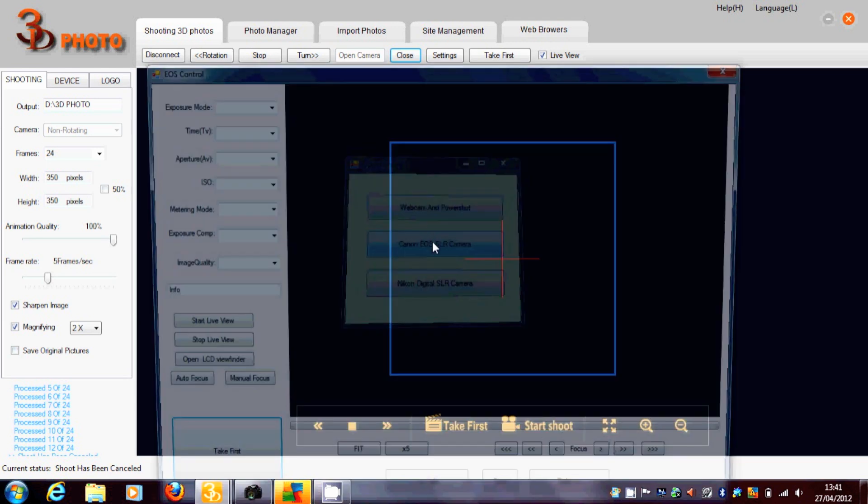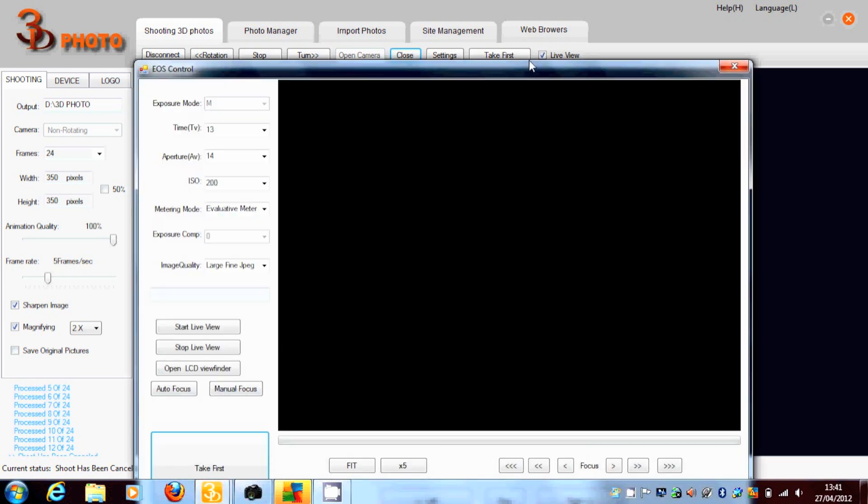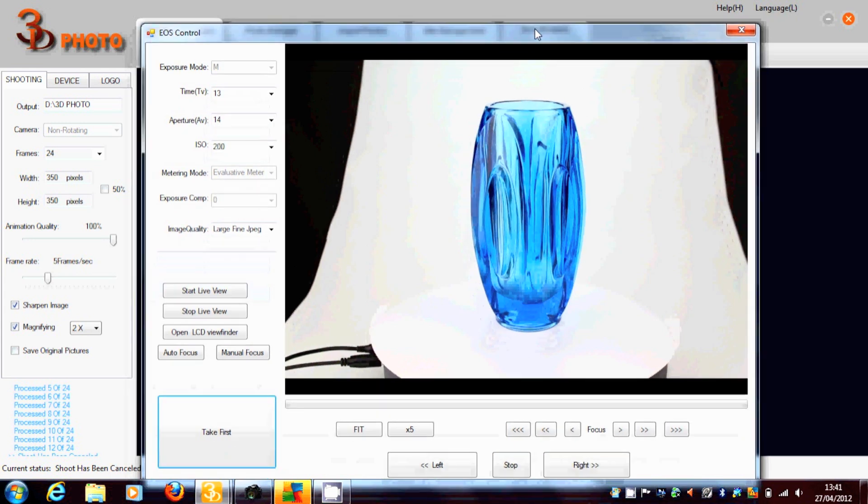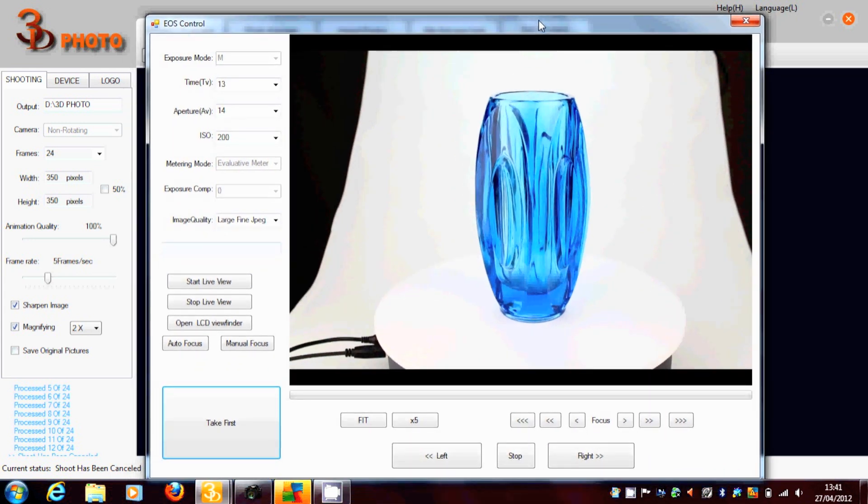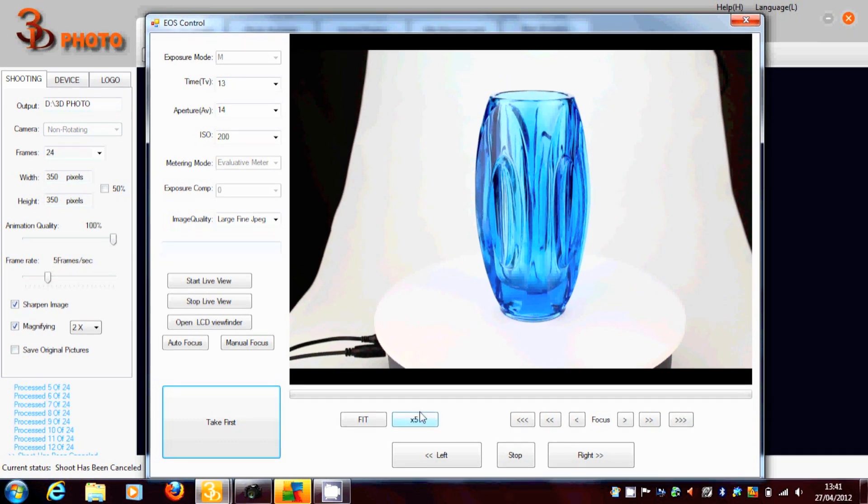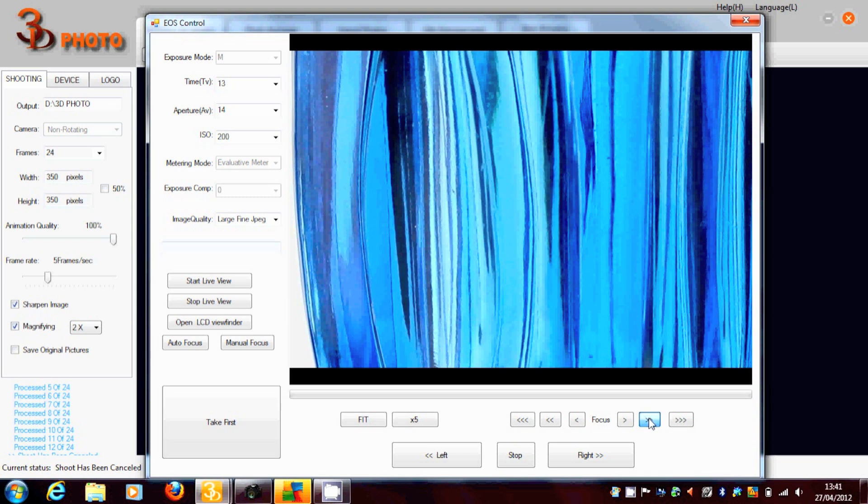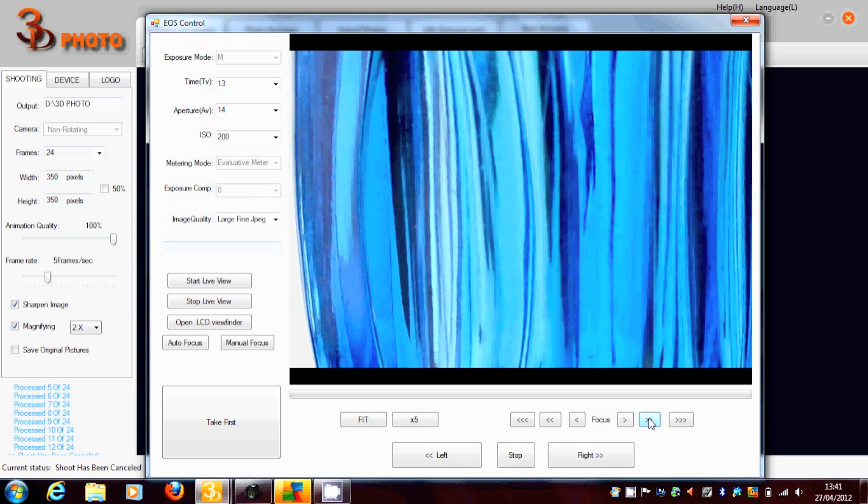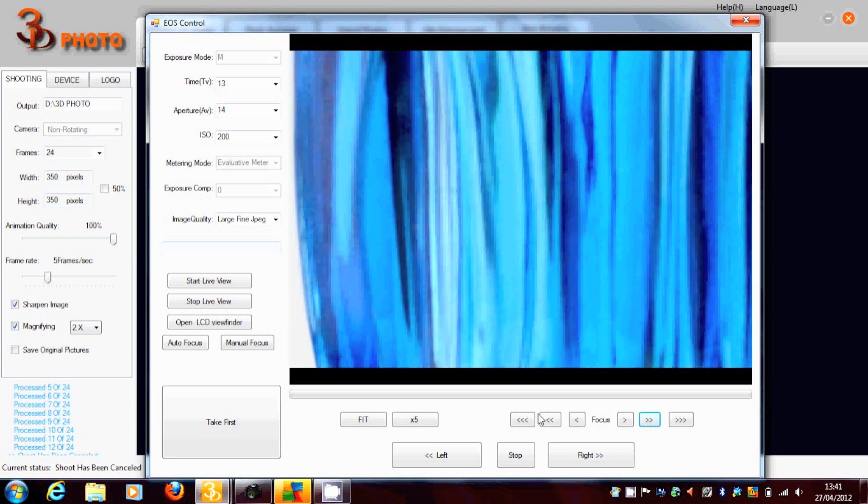We go on to our live view and adjust the focus. We can multiply that by 5 so that we can actually see that the image is in focus. And we just fine tune it to make sure that it's perfectly in focus.